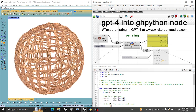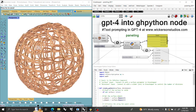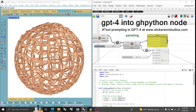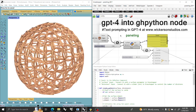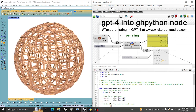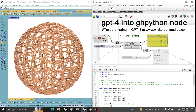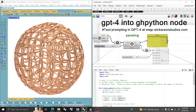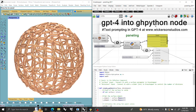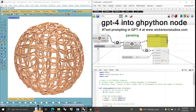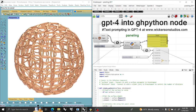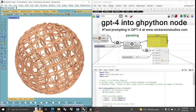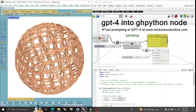Welcome to Wickerson Studios. Michael Wickerson here. I'm just going to tell everybody to make the investment if you can — $20 a month for GPT-4 — into the GHPython node if you're interested in making things in Grasshopper.